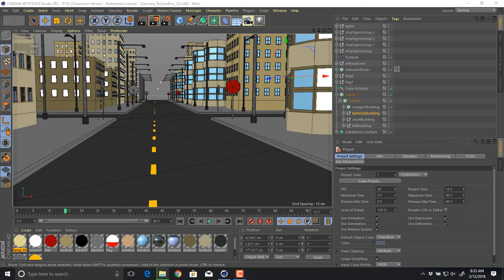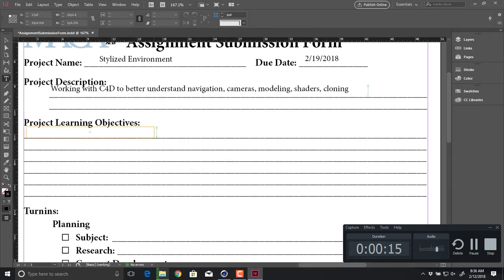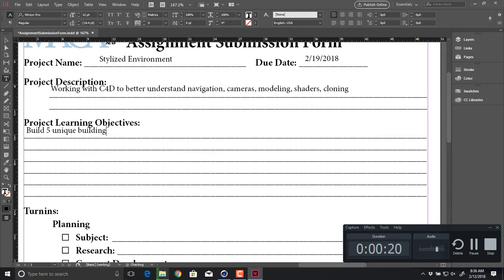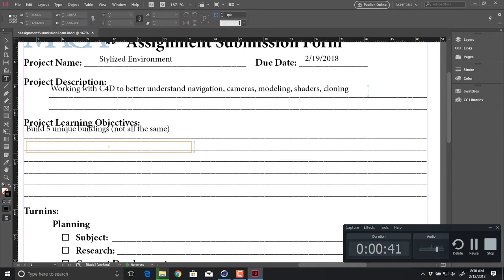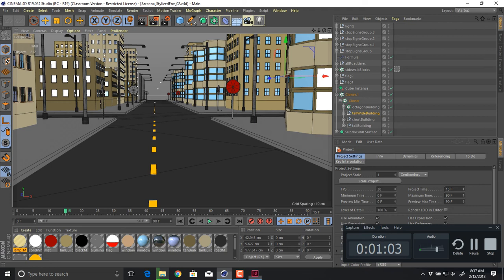All right, so the end result of this one — I don't think we even filled out a paper on this one yet. And then our learning objectives: we want to build five unique buildings, not all the same — that way you get the idea that they're not all the same. It's not like you've duplicated one building and just changed how many windows it has. You have basically five unique buildings.